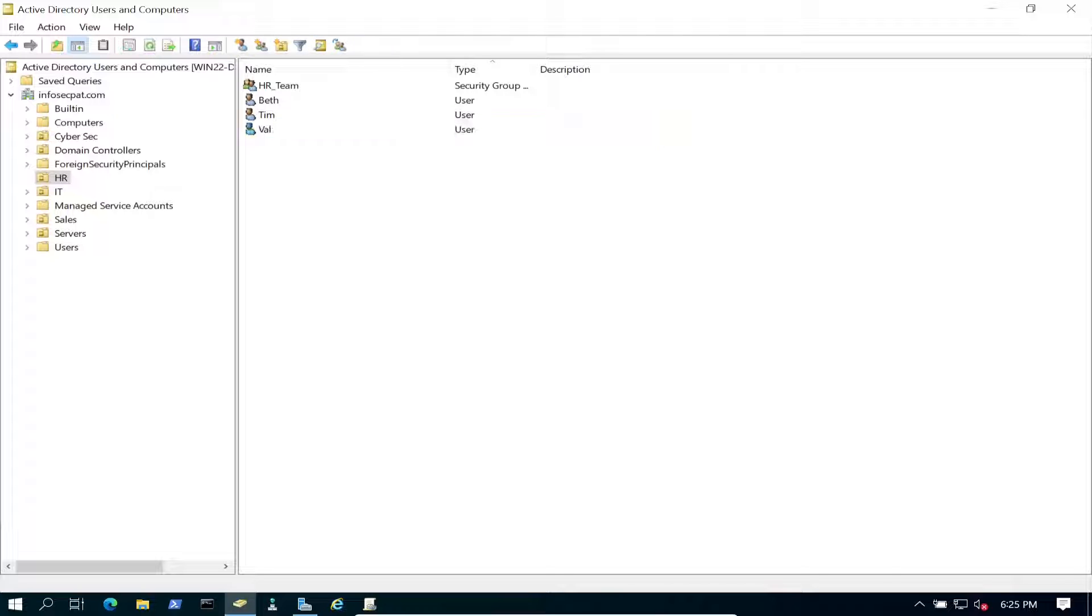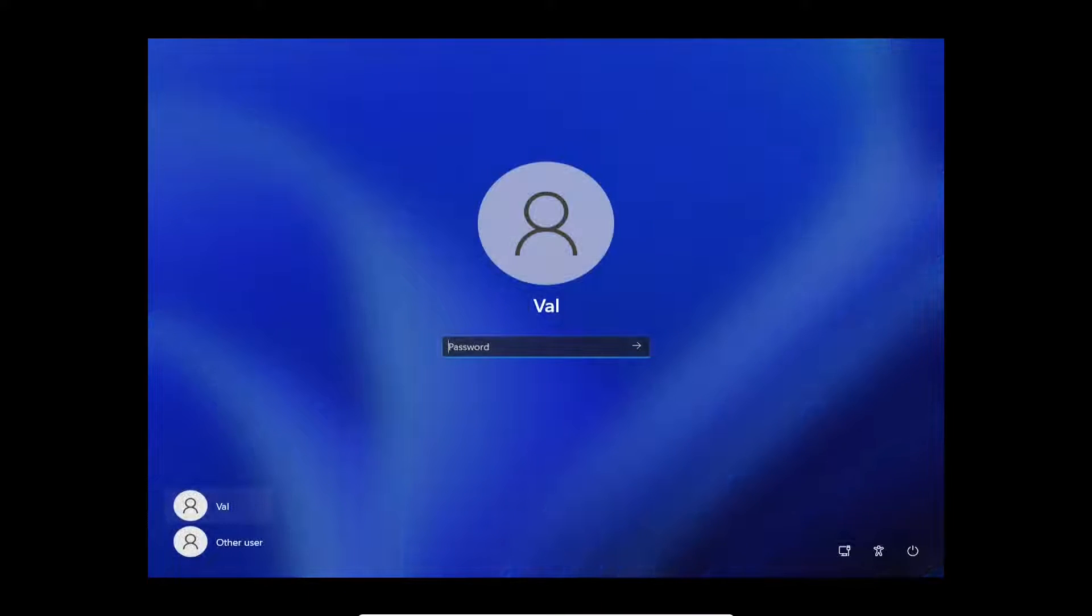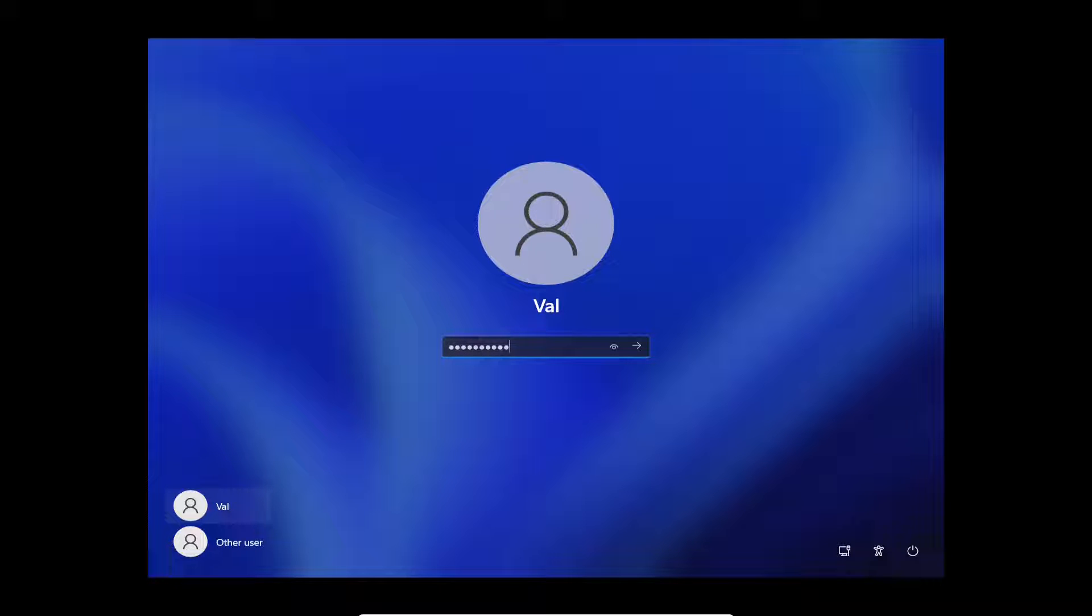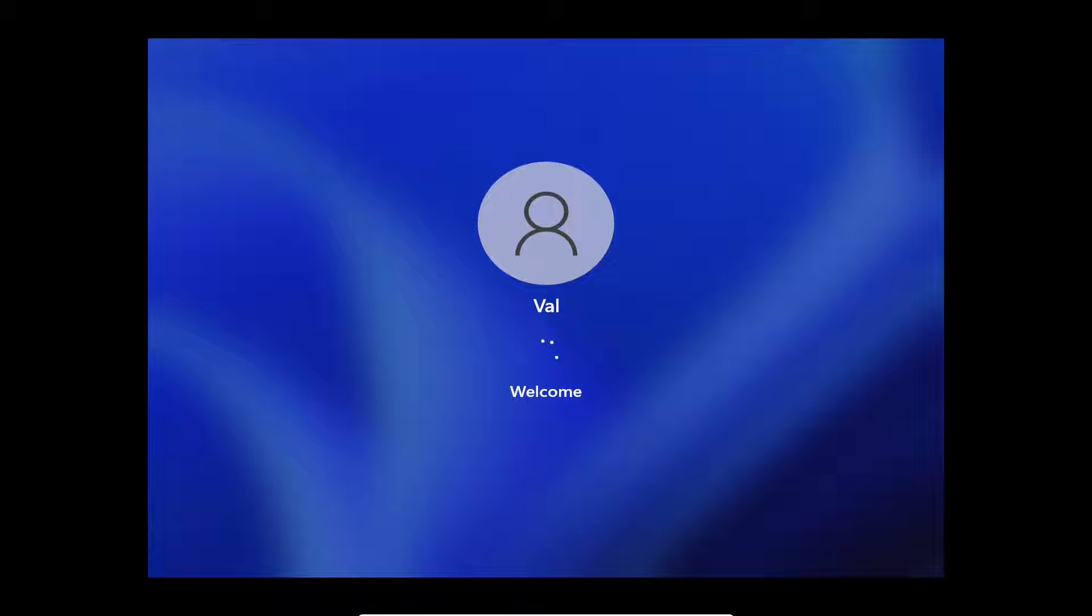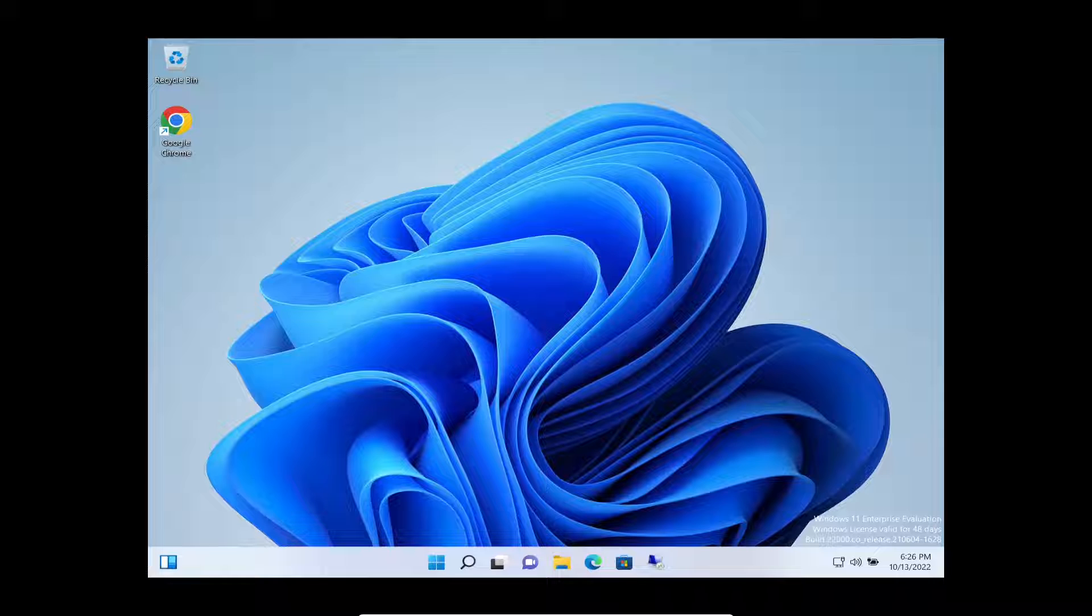But now we can call Val back and say okay Val, go ahead and try to log in now, see if you're able to log in. Okay, so now Val is going to try to log in. So far so good, she's able to log in. We'll give that a moment, make sure she's good.